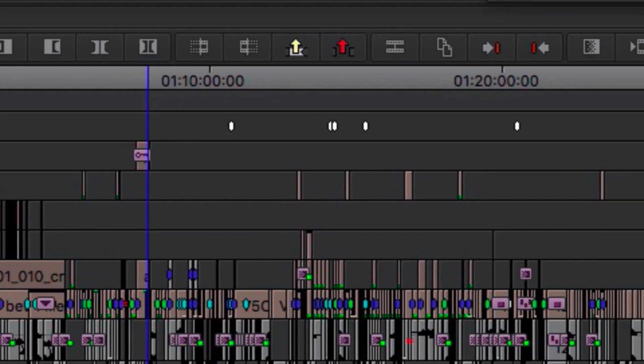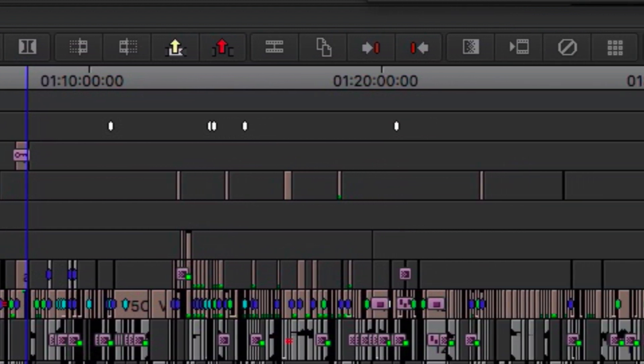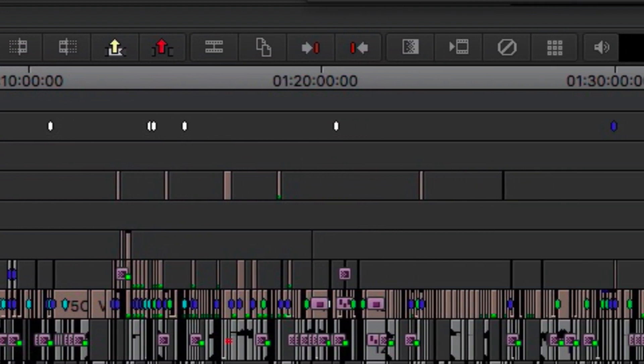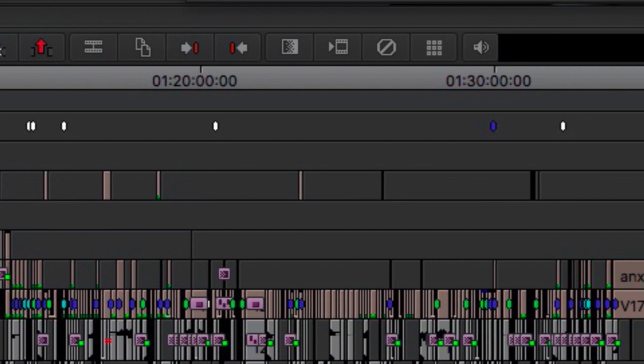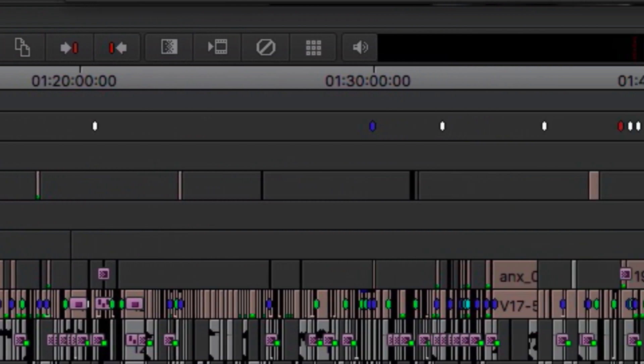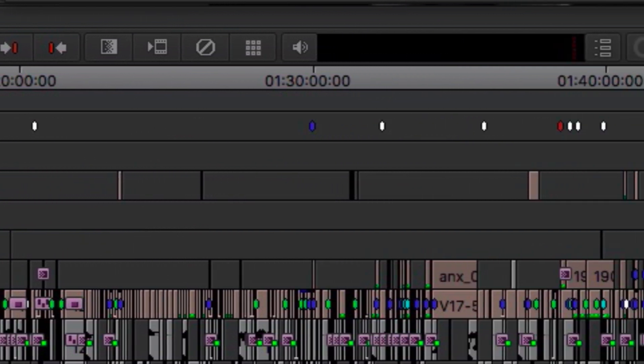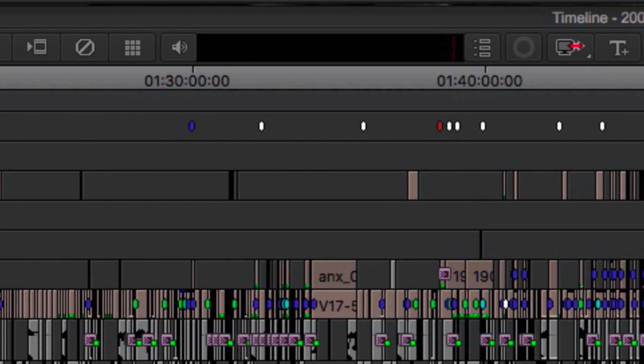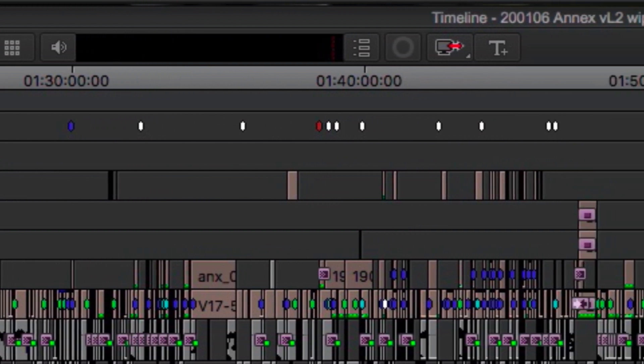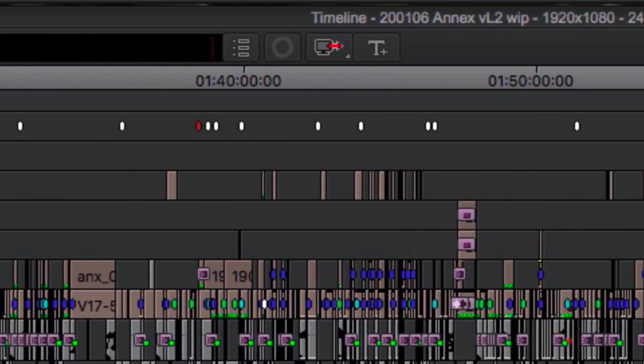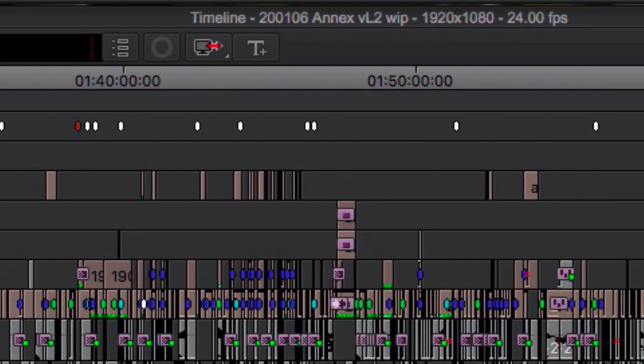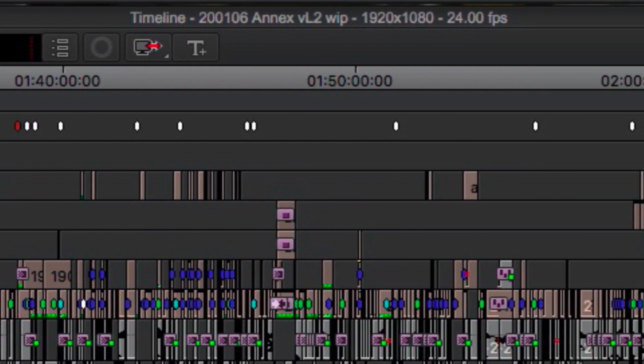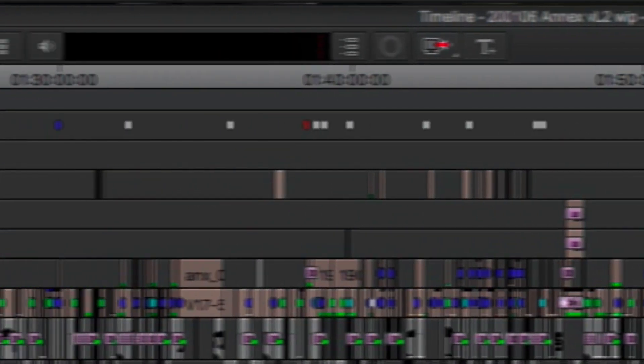I flag things sometimes with the white marker for things that I need to show the director, the producers, things that have changed. Internally, we'll use a magenta marker so I can see if Jared has something to present to me. A red marker signifies that there's an audio issue or something that needs addressing.